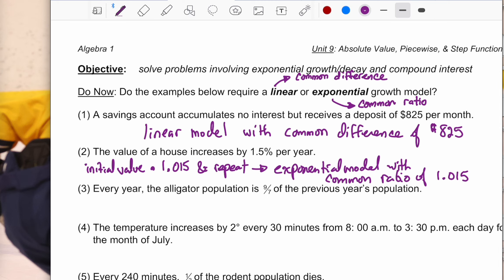Every year the alligator population is nine-sevenths of the previous year's population. From elementary school, 'of' is a key word for multiplication. So if we start with the initial population and multiply by nine over seven, then multiply by nine over seven again and again, we can determine the population assuming the trend holds. This is another exponential model with a common ratio of nine over seven.